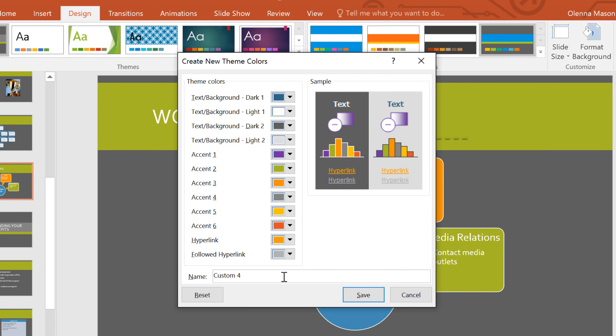And when you're done, you can give the theme colors a name and save them.